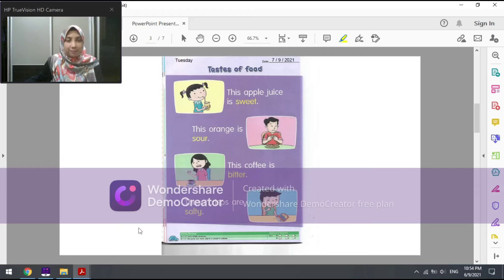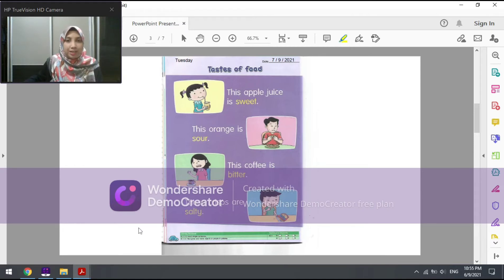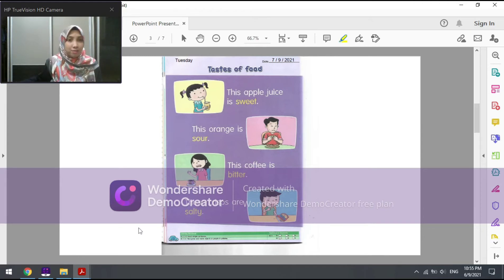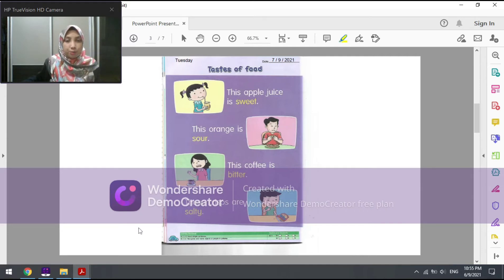Today, kids, we are going to learn a new subtopic for this unit, which is the taste of food — rasa makanan. How does the food taste? In this page there are four pictures. We are going to go through them one by one, looking at each picture and reading the sentence.